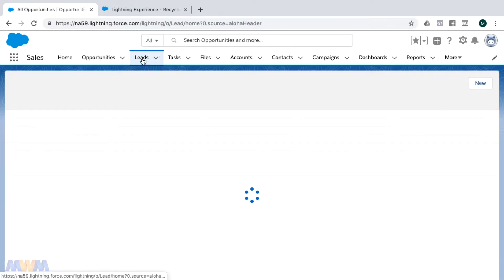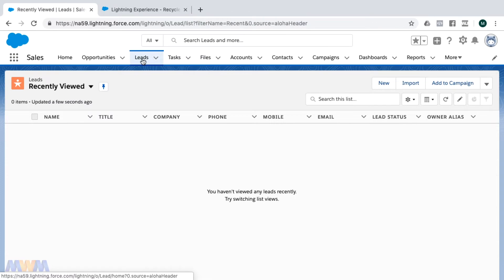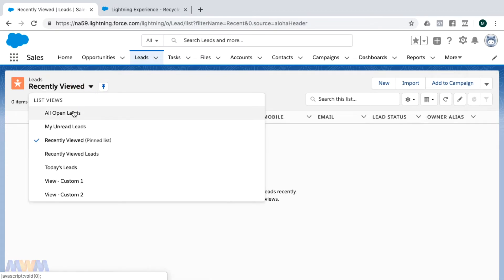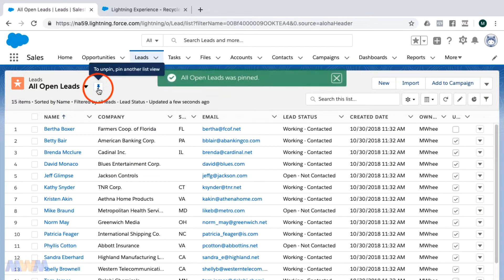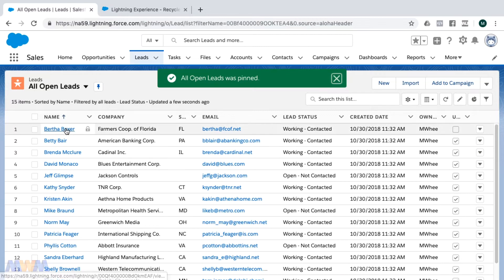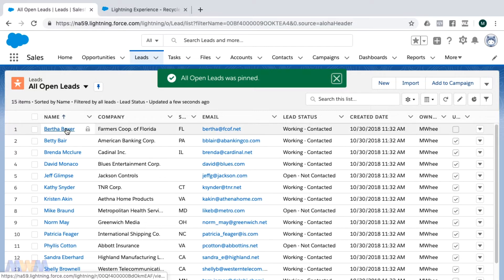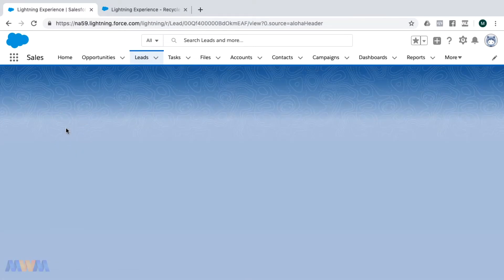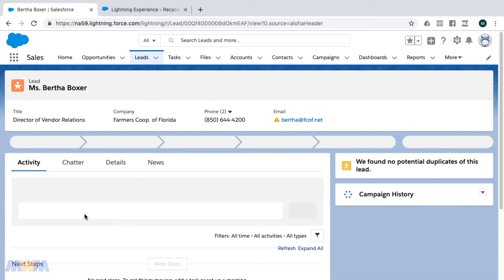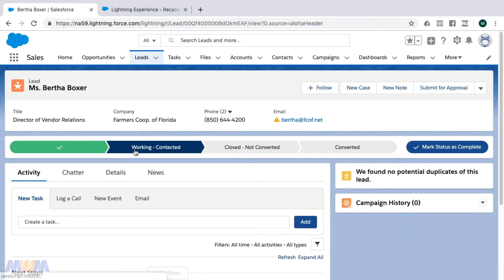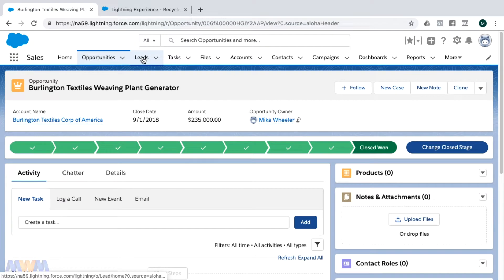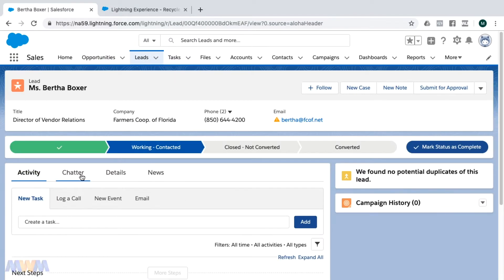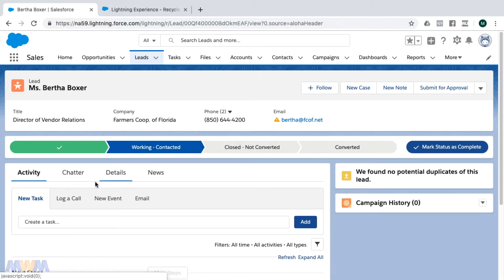And if we go to the leads object, we notice after I get to an actual lead, let me change this to all open leads and pin this list view so I don't have to search for the list view that I want later on. Let me select a lead record, and this is very similar to opportunities in that the primary body of these records consists of the activity, the chatter, the details, and the related lists on the right.